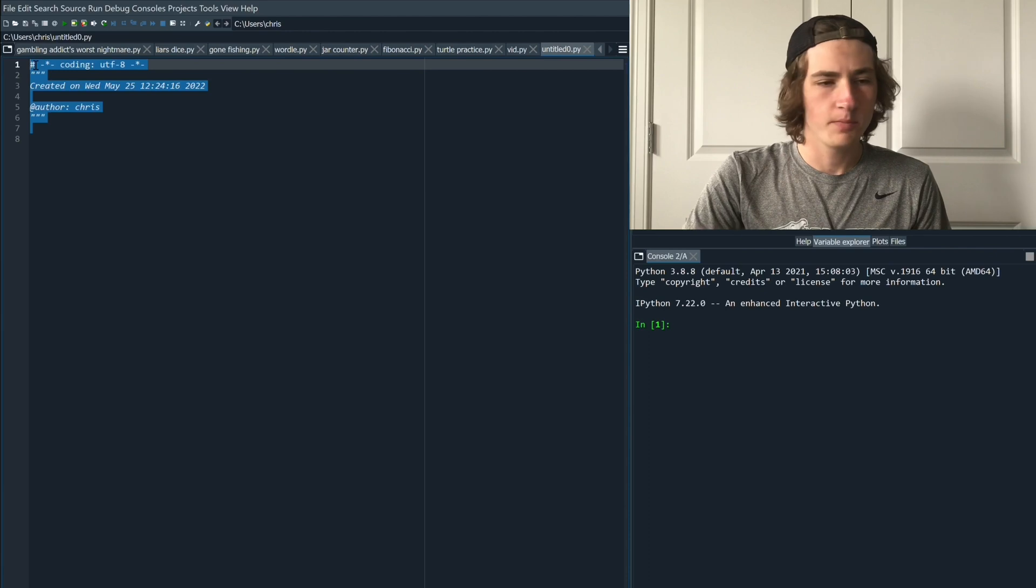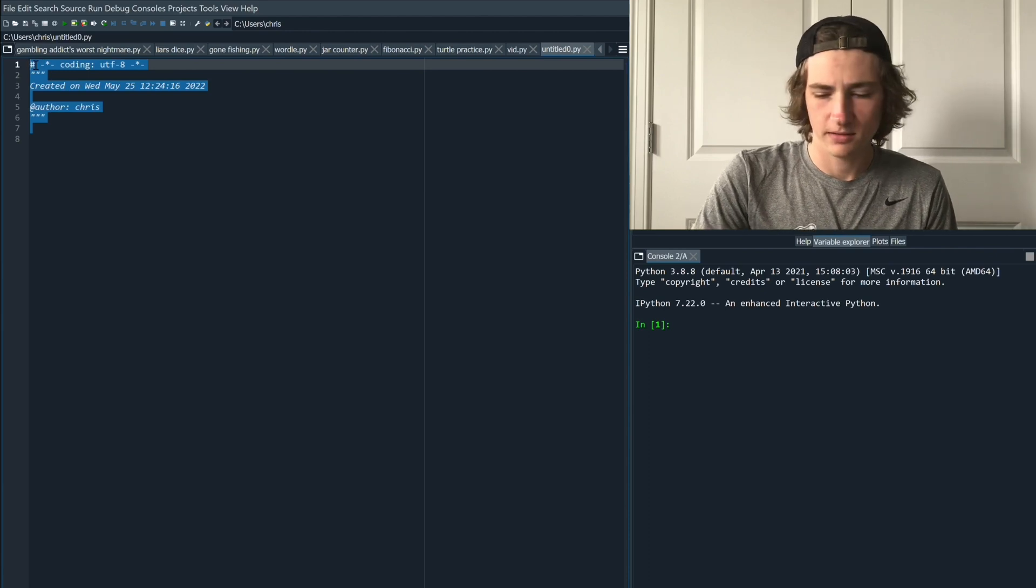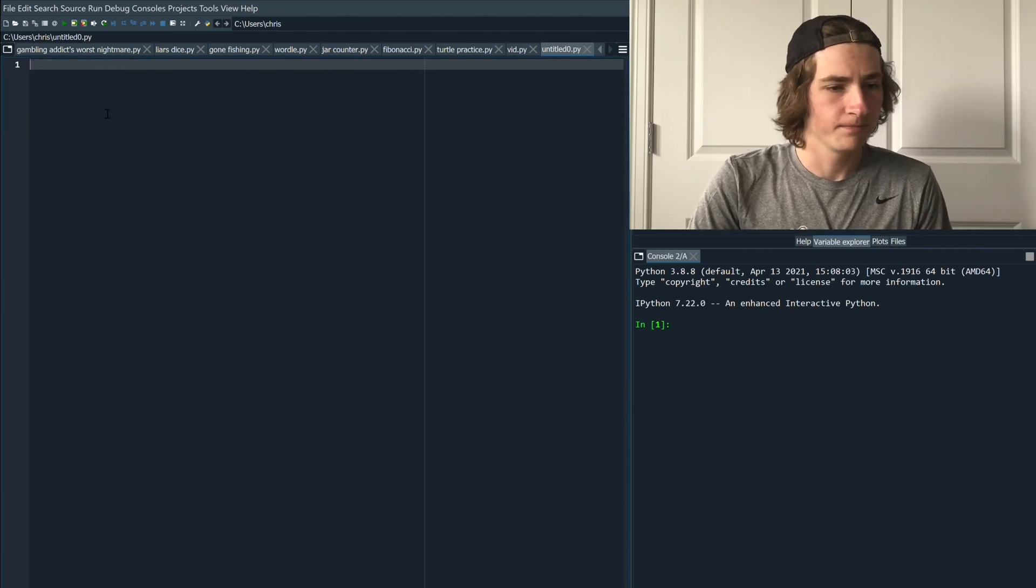Welcome to this rock paper scissors Python coding tutorial. Let's get straight into it. First you're going to open up a new file in Python.